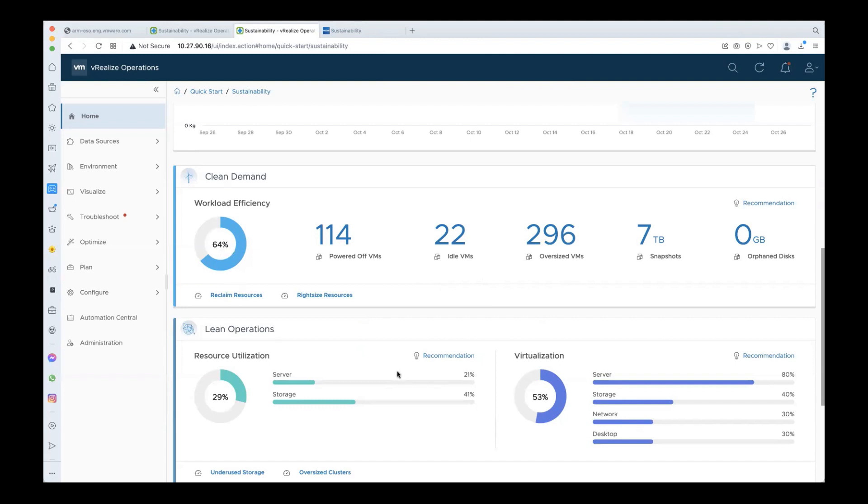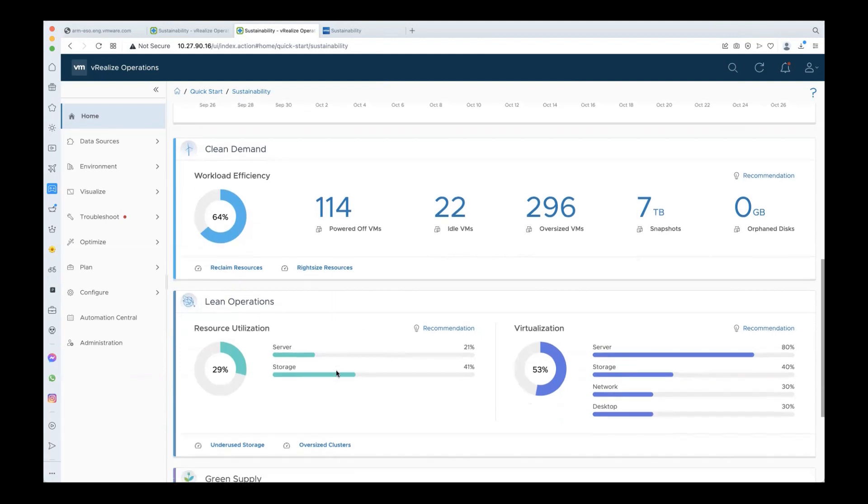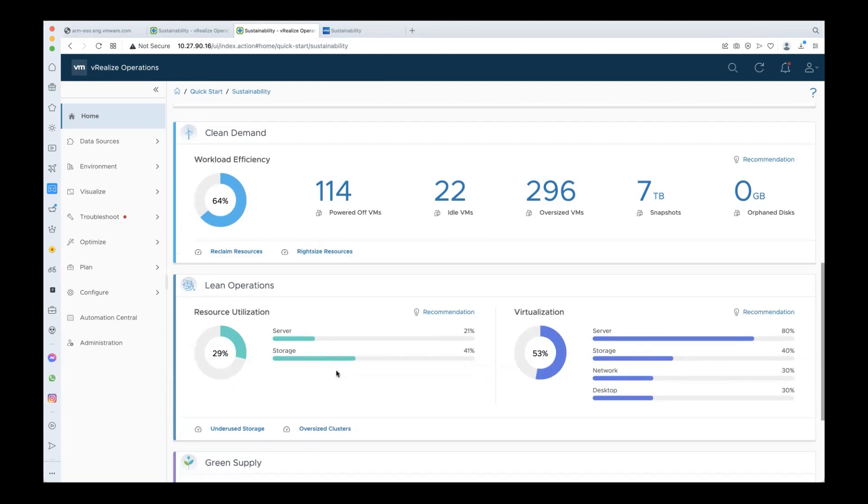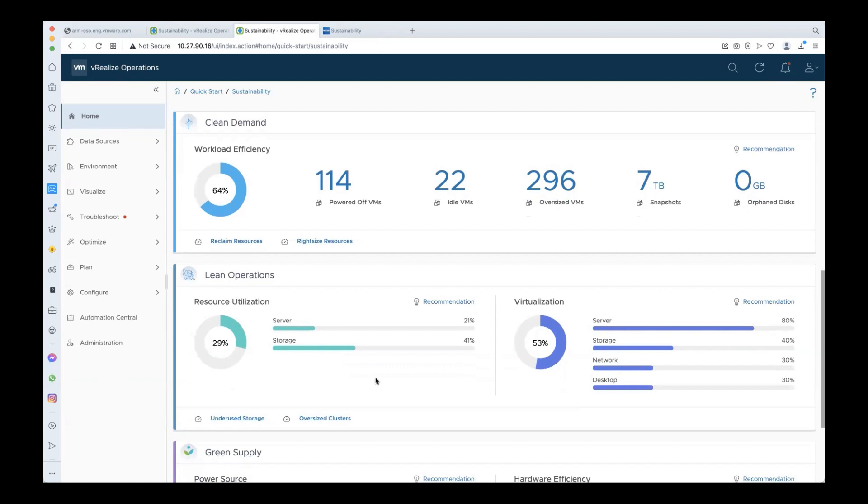Coming to lean operations, under resource utilization you can see that the server utilization is just 21 percent while your storage utilization is 41 percent, and so there's ample scope to drive up the utilization further. You can go to these dashboards to view your oversized clusters and your underused storage hardware and take further action to drive up your resource utilization.